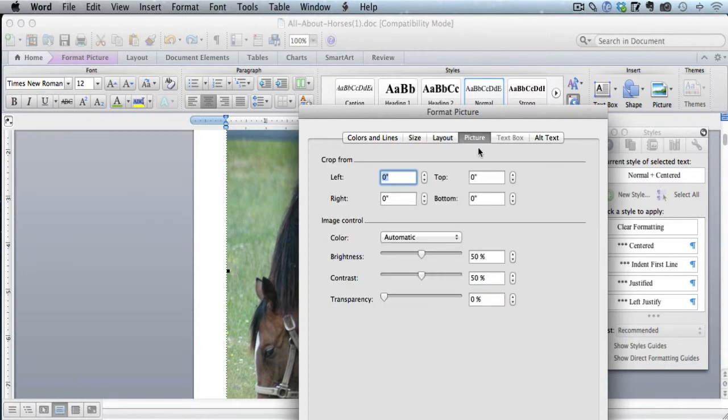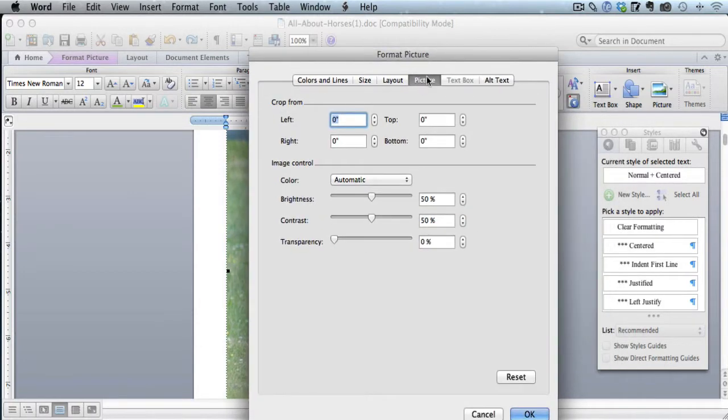And then it might be on the Picture tab. I think it defaults to the Picture tab. So what you want to do next is click over here where it says Size.